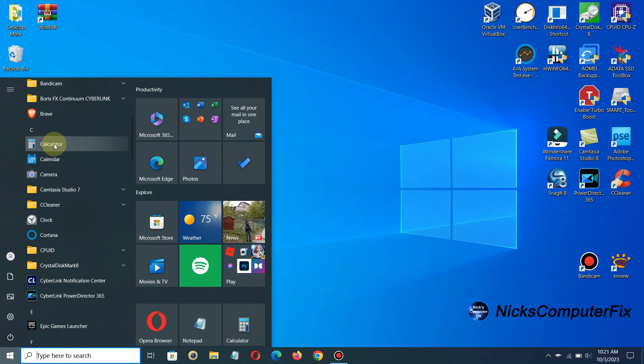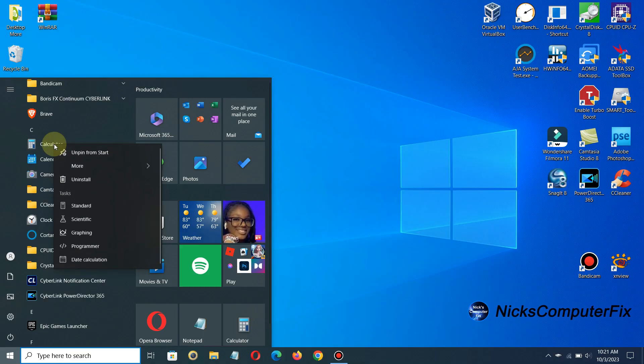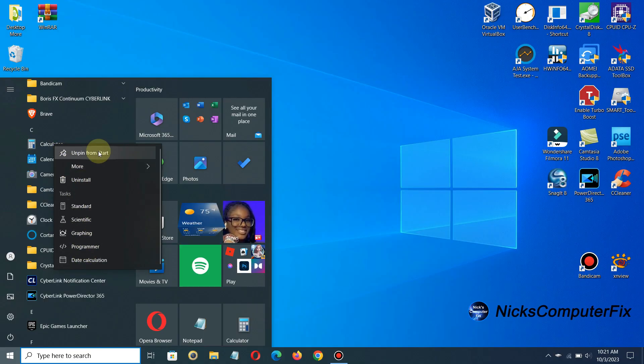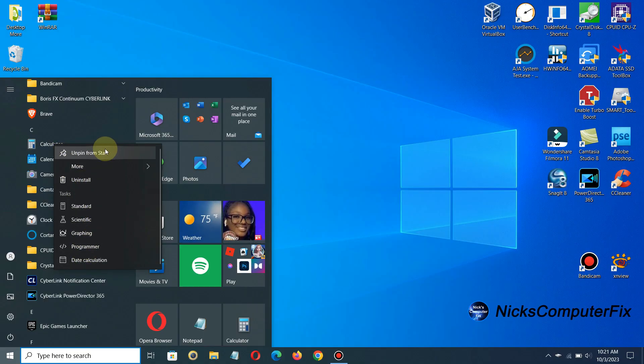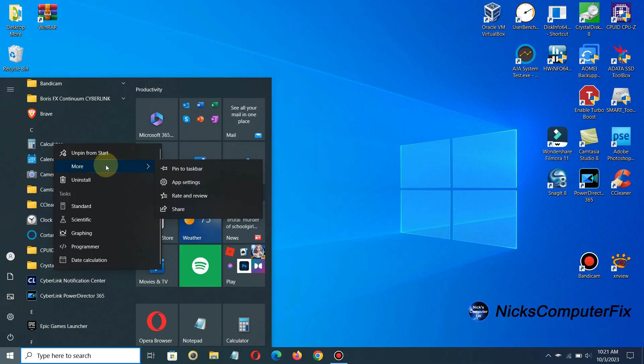I'm going to right click and show you that the menu here has no option to create a shortcut on your desktop and even if you go down to more here there's no option in this menu.